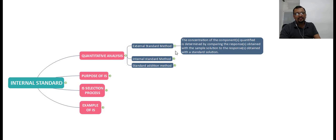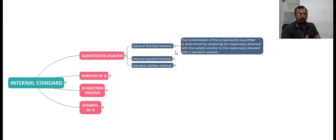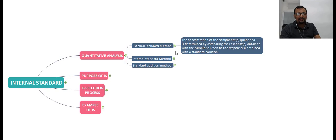In the external standard method, you prepare the standard solution at a certain concentration and then compare the response of the substance present in the sample solution against the response of the standard solution, and then calculate the concentration of the substance present in the sample. By this way, the external standard solution can be used for quantification of the substance present in a given sample.